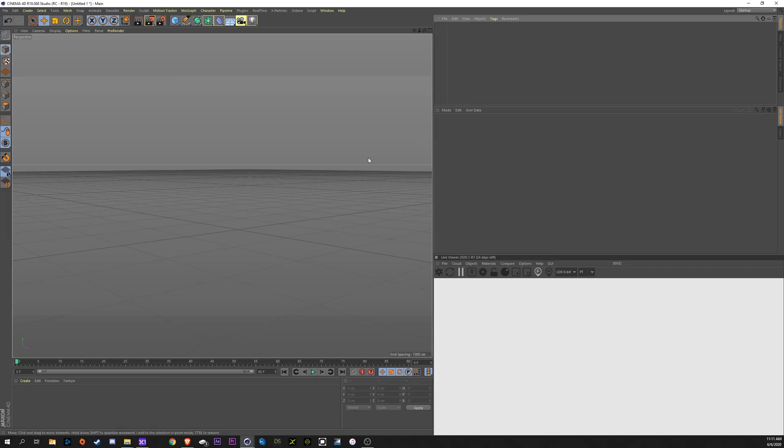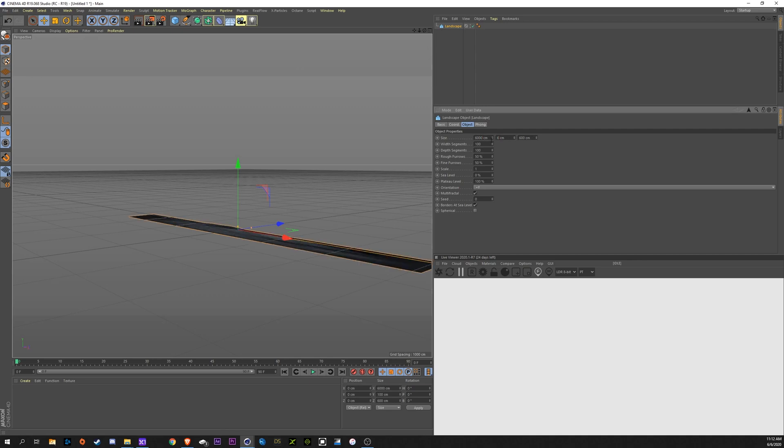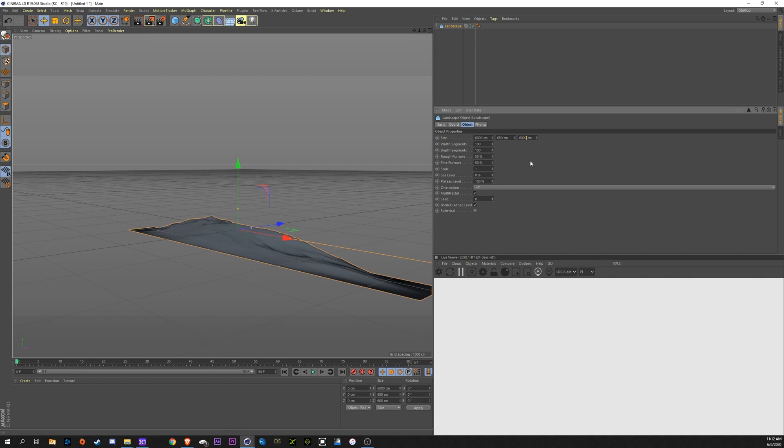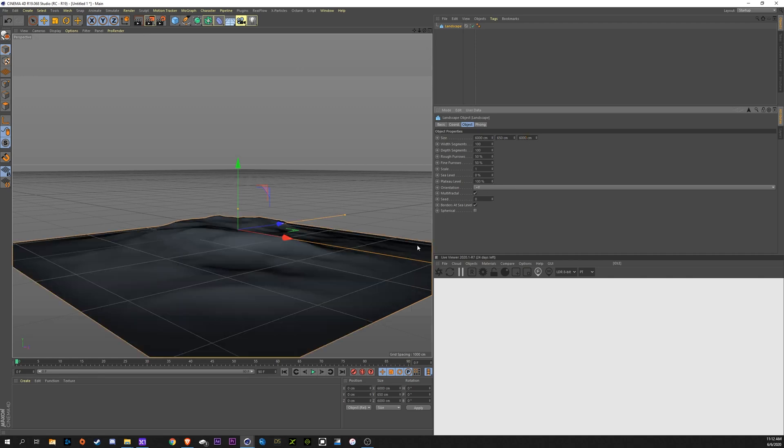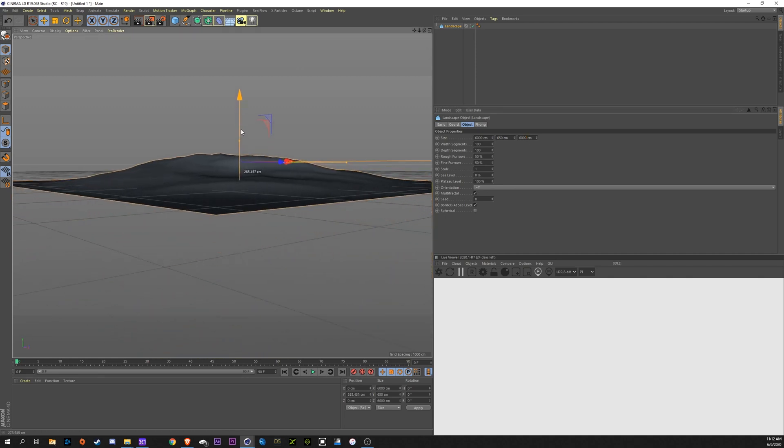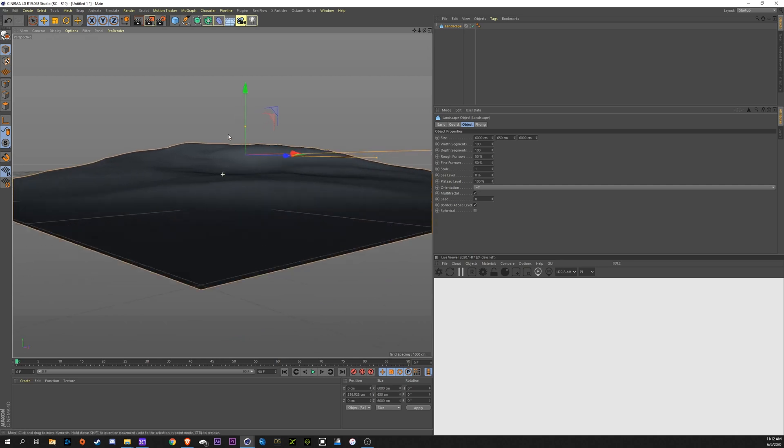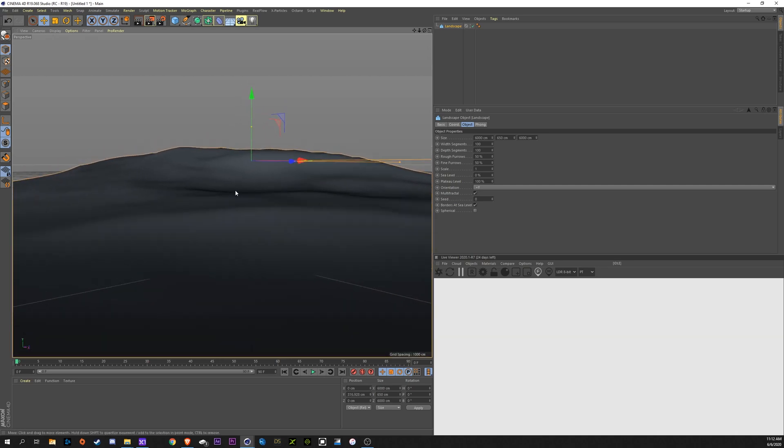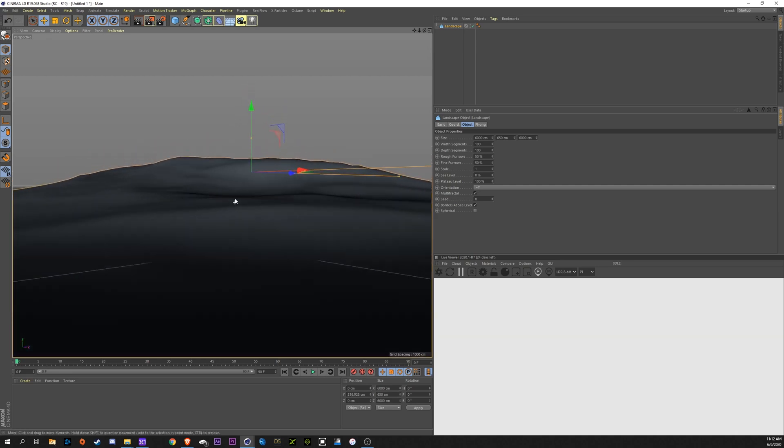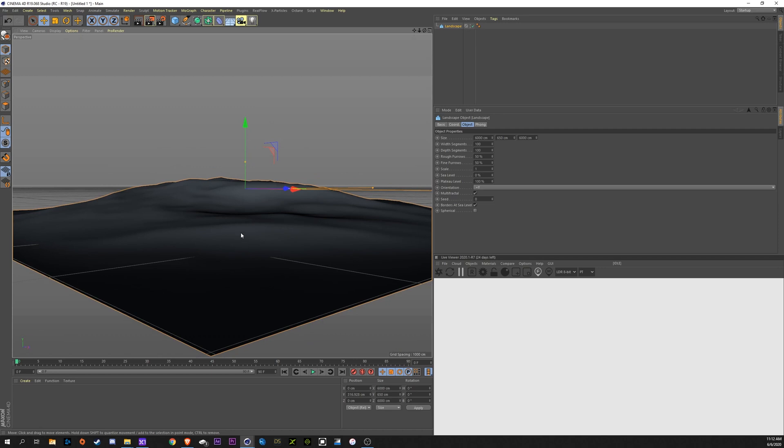Alright, so the first thing that we're going to do here is go up here, make a landscape. I'm going to make this a lot bigger. Add a zero. Maybe make this about 650 and 6000. Bring this up to match our plane.